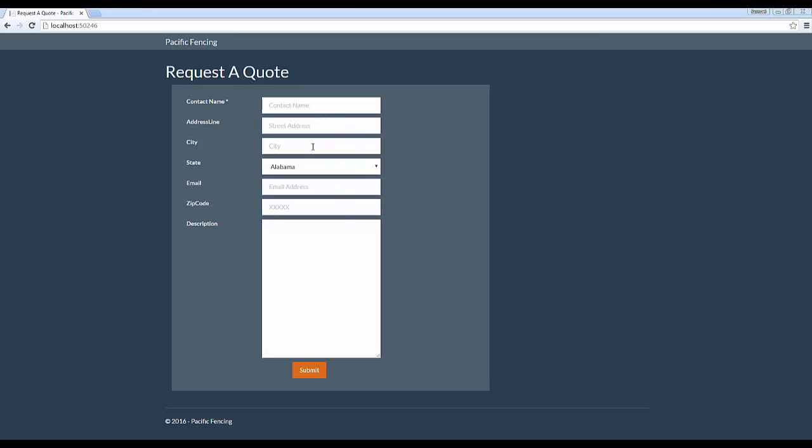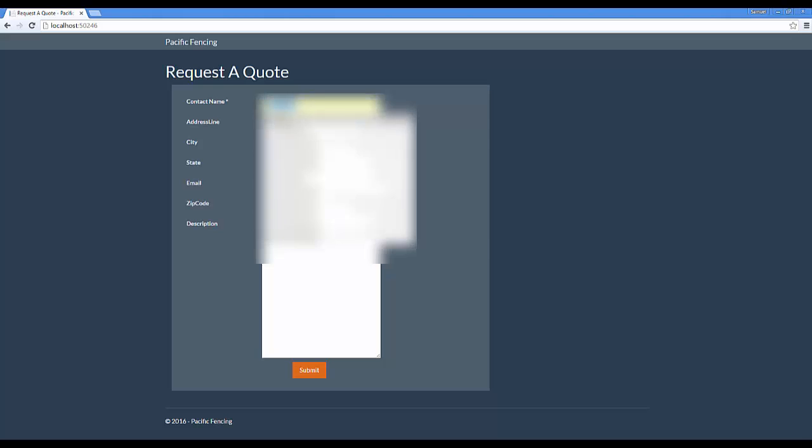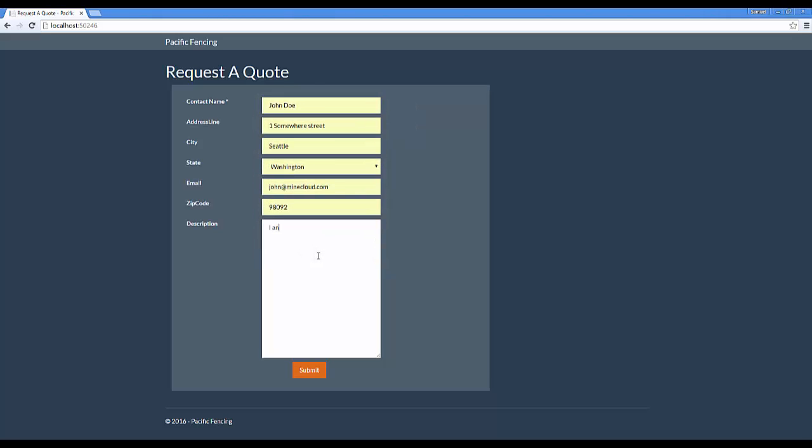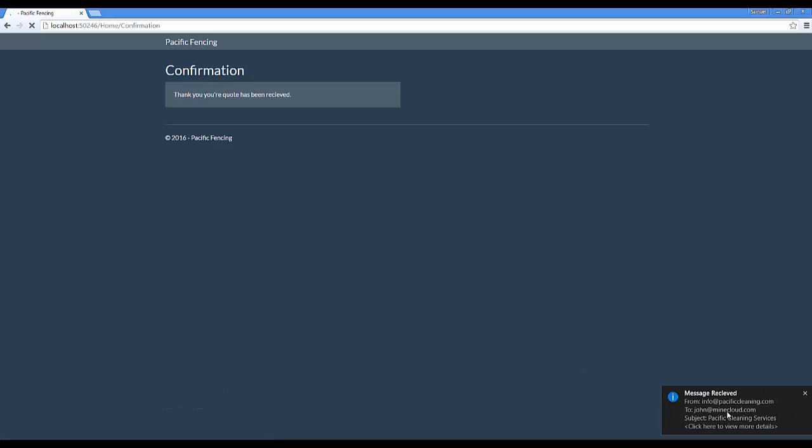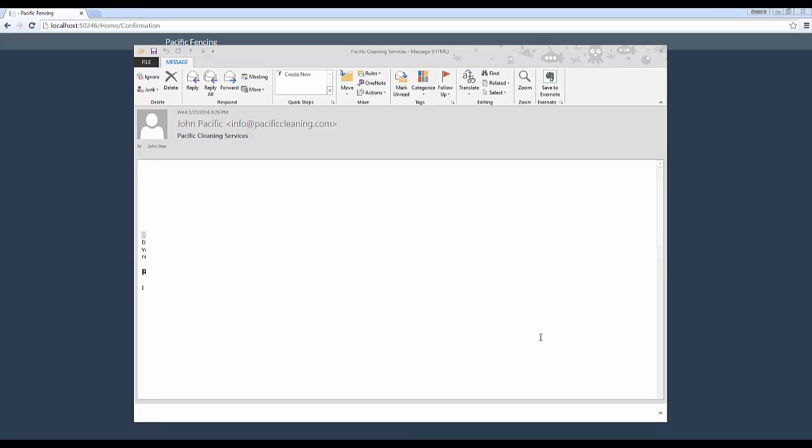So a user would come and they would fill in their details. I'm going to pre-populate this to be fast. I want a really big fence, and then they would hit submit. Once they hit submit, I would receive an email.